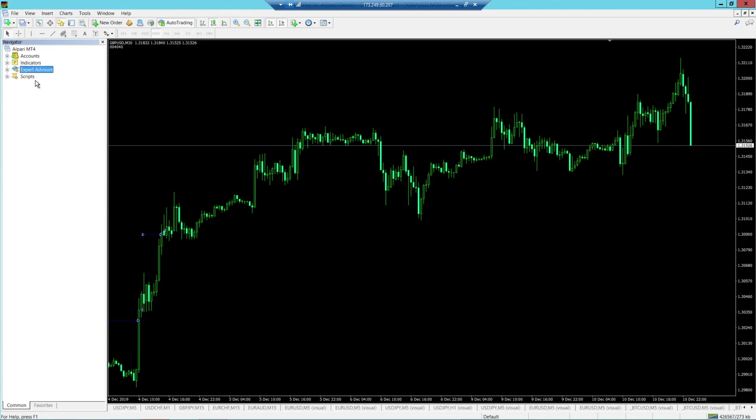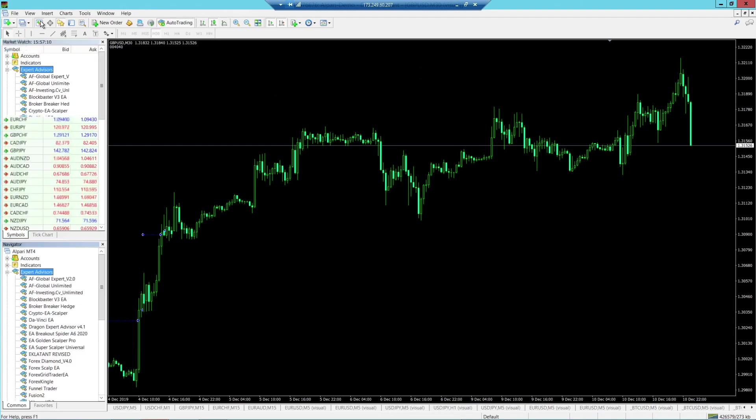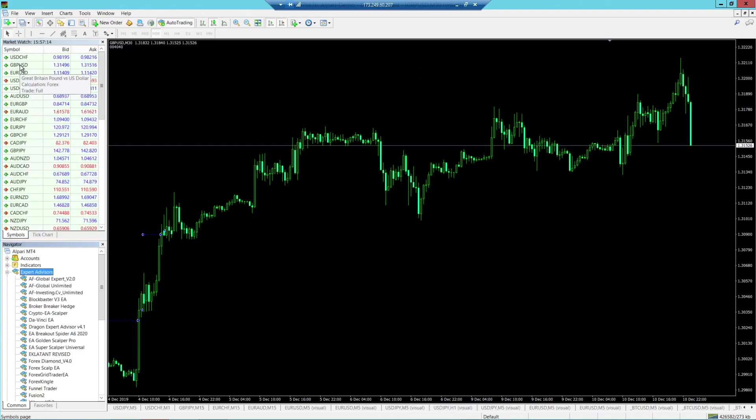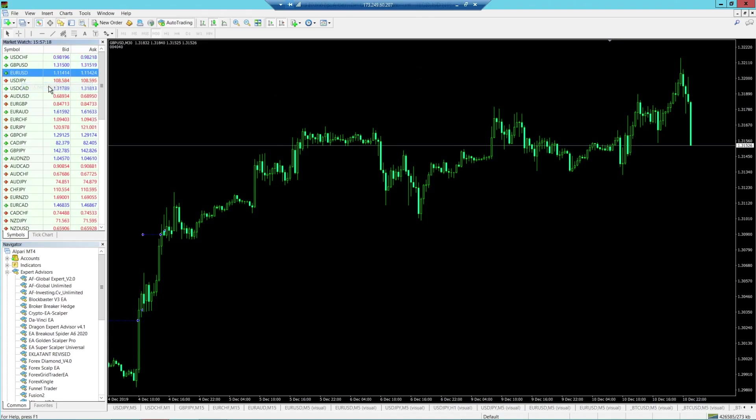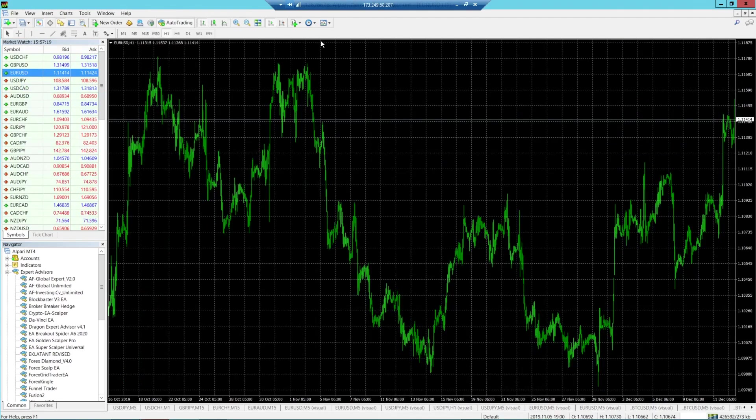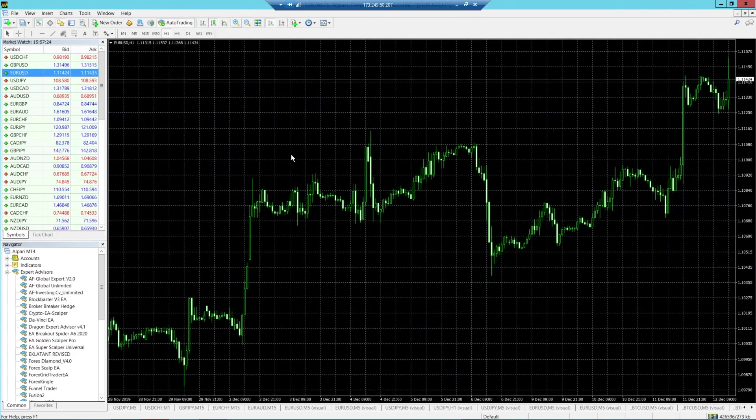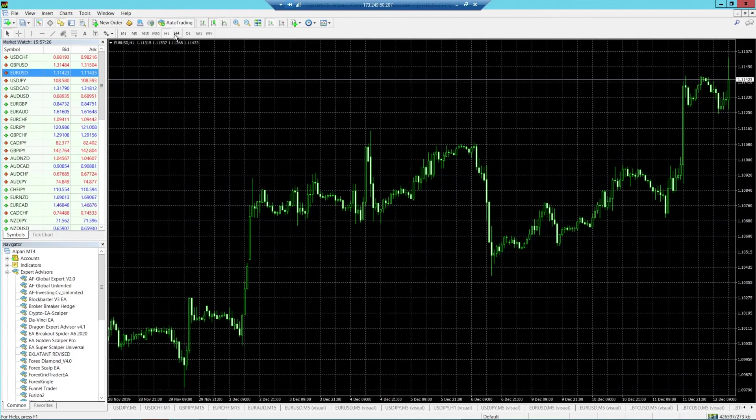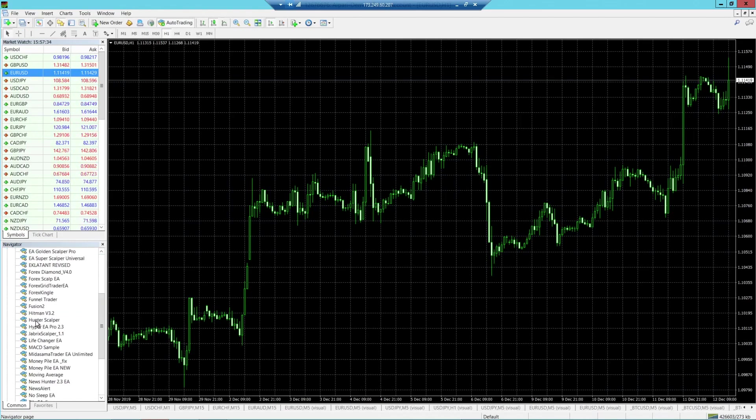If you want to load this Expert Advisor onto your chart, I'm going to open up a chart of course. I'll go over to the Market Watch. We've got the UK Elections today, so let's stick with the EURUSD. Open a chart window. I want to configure this chart. I like bars. Make sure that you have the right time frame for the EA that you're using. We're using the correct one at the moment, which is the H1 for Hunter. We're going to scroll down and make sure we can find Hunter.